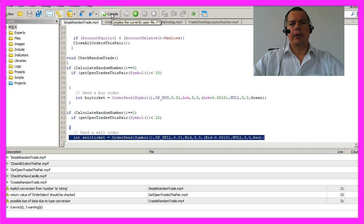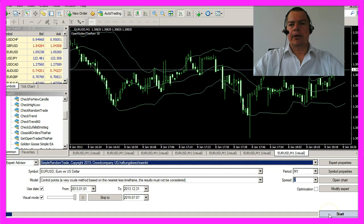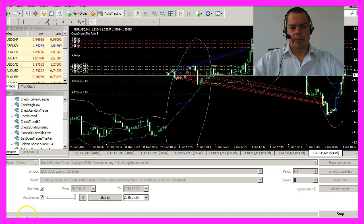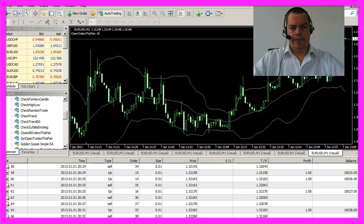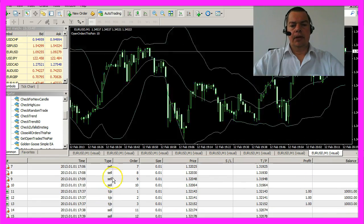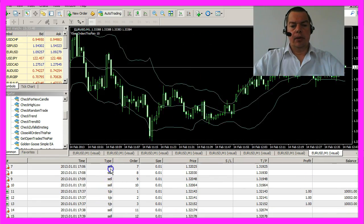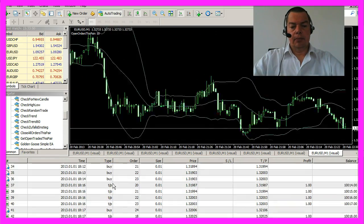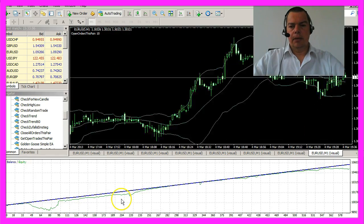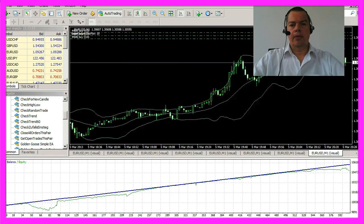Let's compile the Expert Advisor, hit F4, and start a backtest — this one is full speed. As you can see, it's opening long and short trades, lots of them, and here is the result.